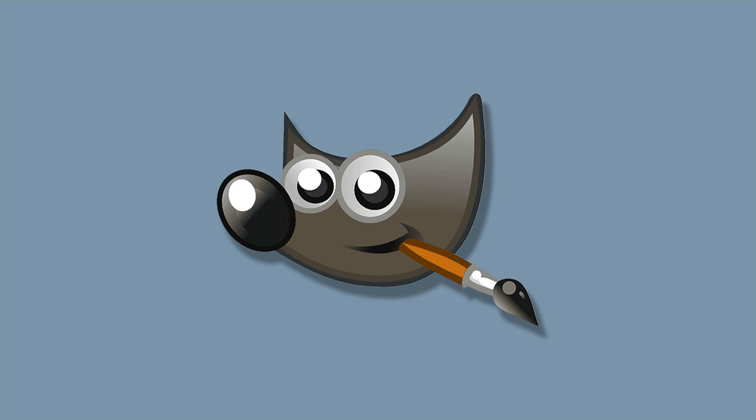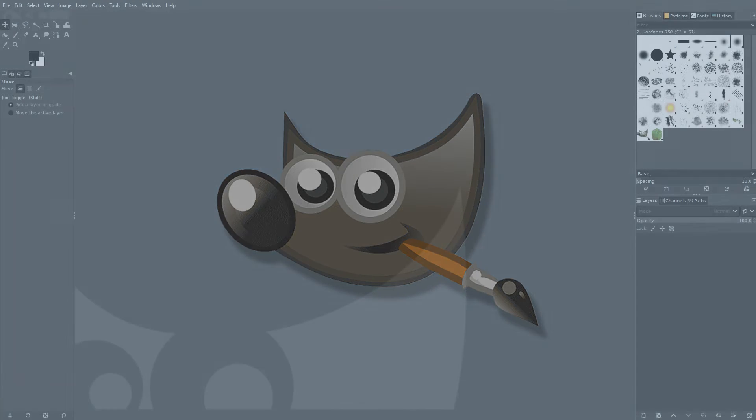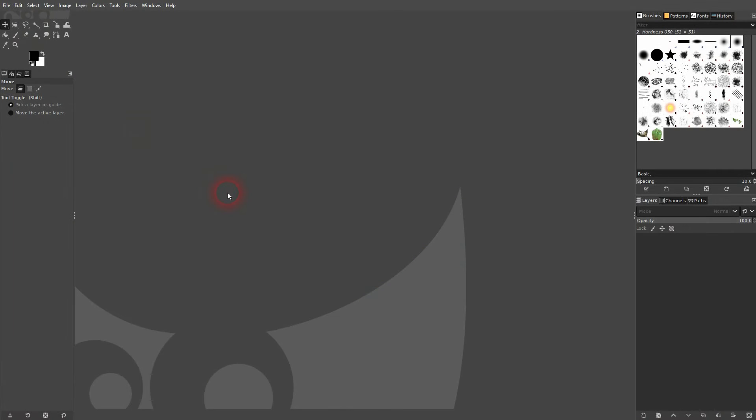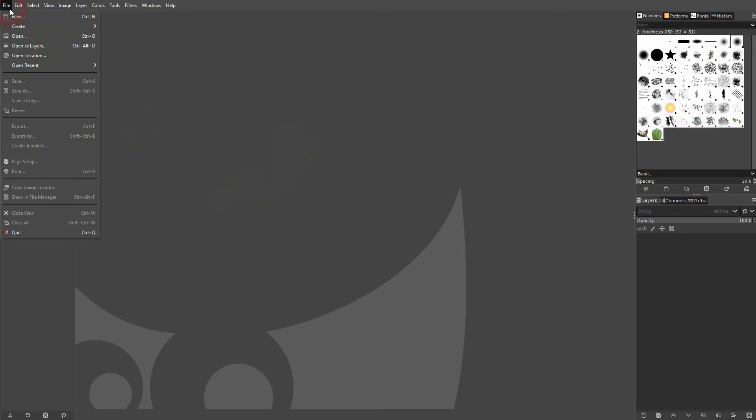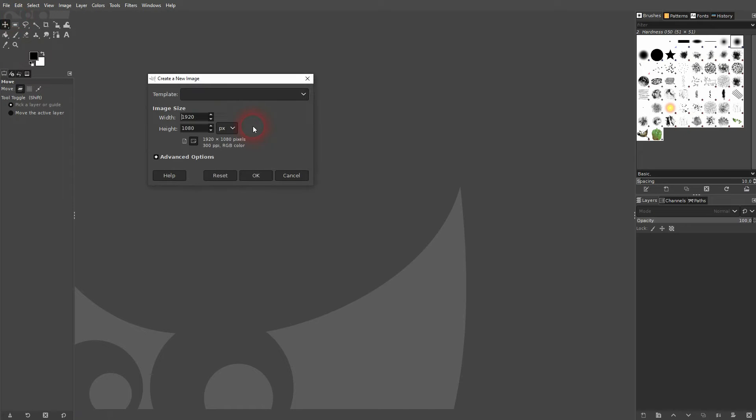And we're back to learning GIMP, and this time I'm going to show you how to create your own template. Start right here. Let us go to File, New. You can pick your templates right here, but these are all the pre-installed ones. We want to create our own.